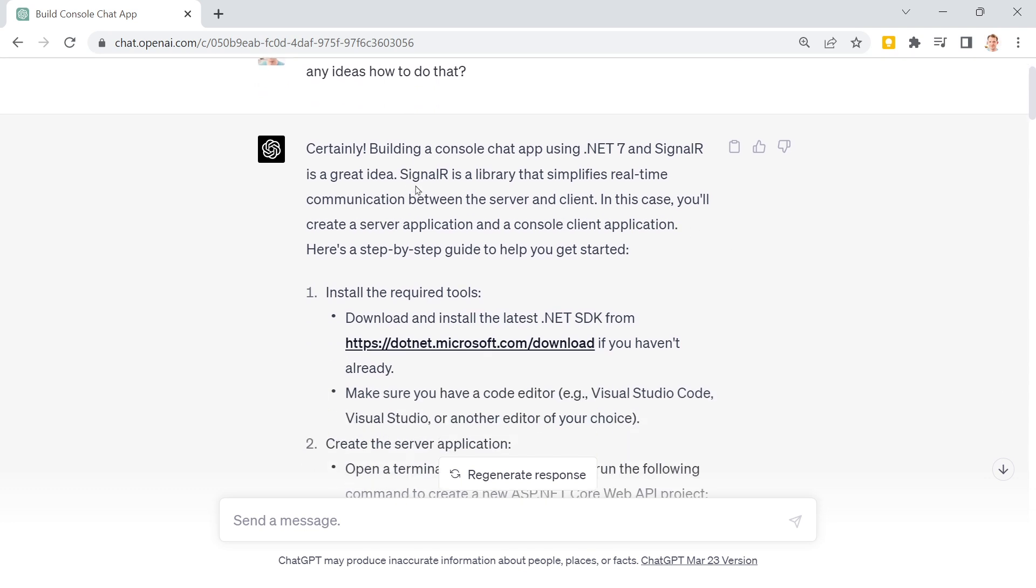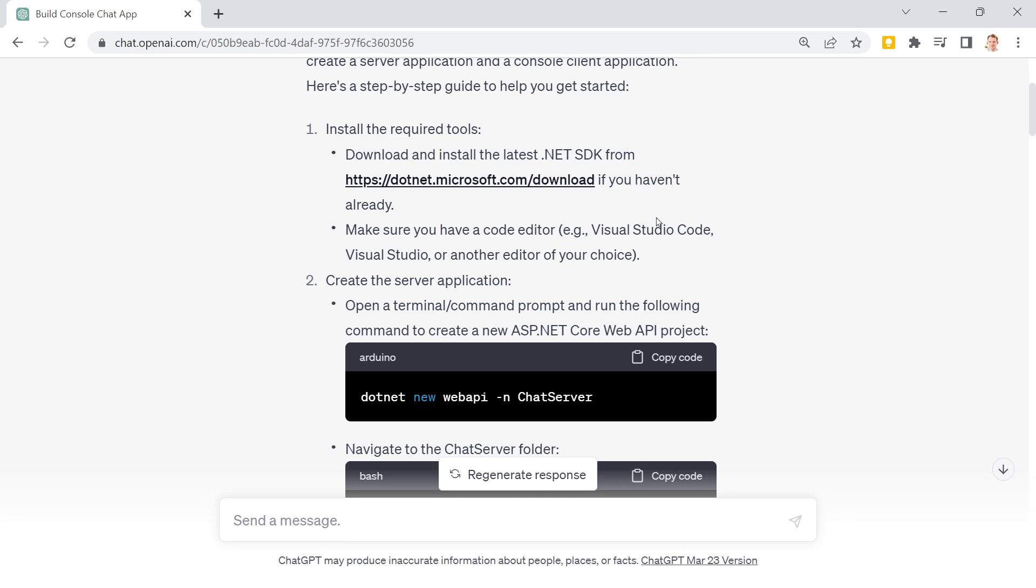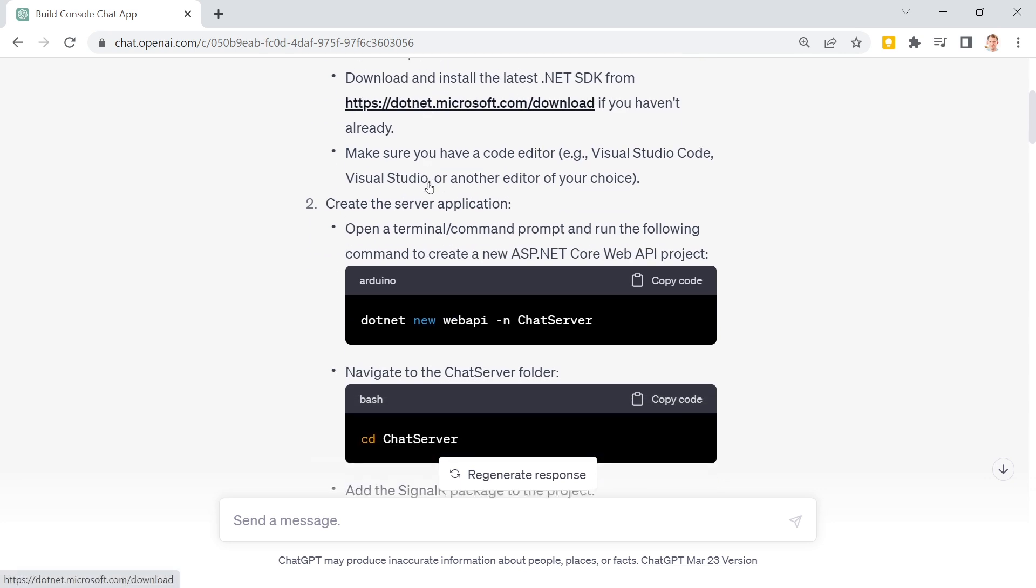And now I would say we just do whatever GPT-4 is telling us. Well, kinda, because of course the first thing we need is the .NET SDK. I've already got this.